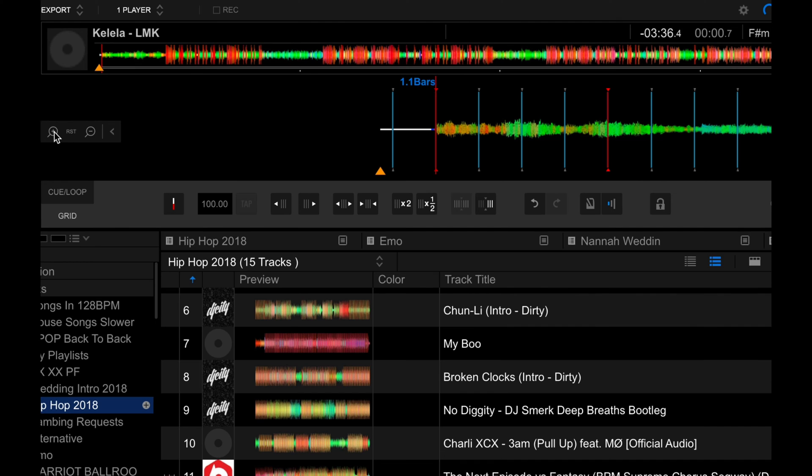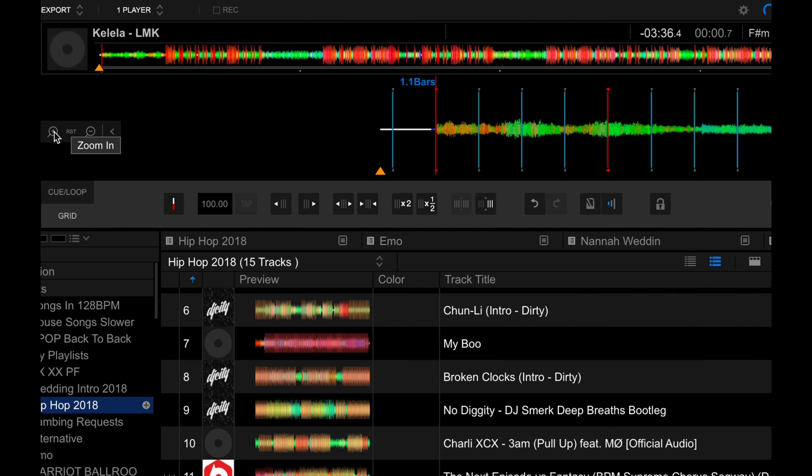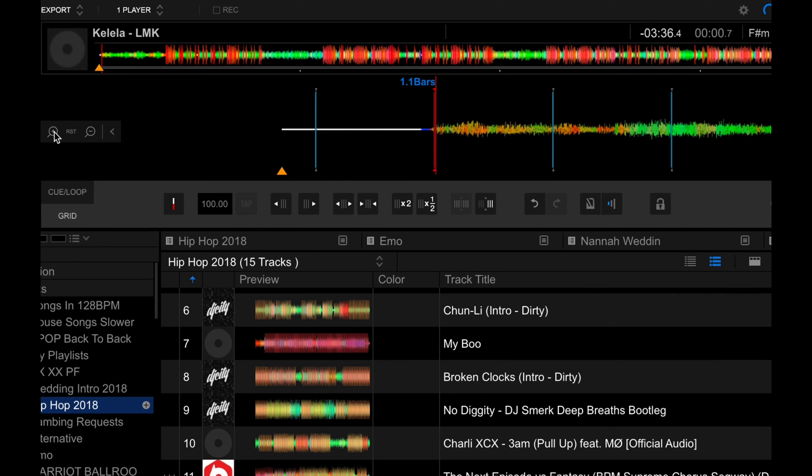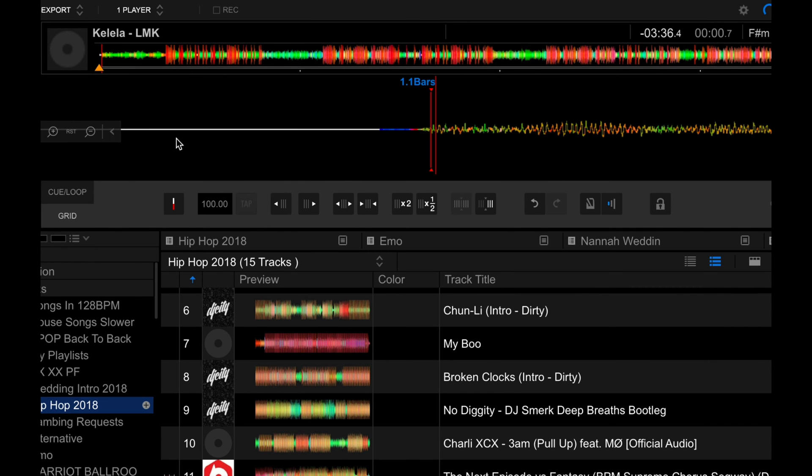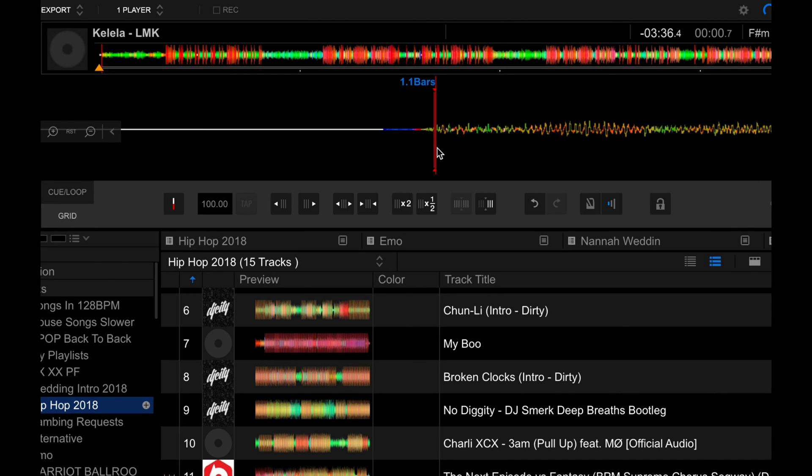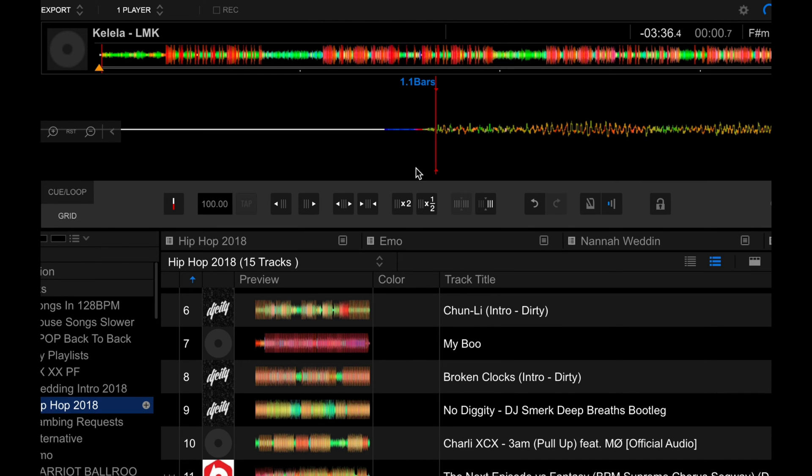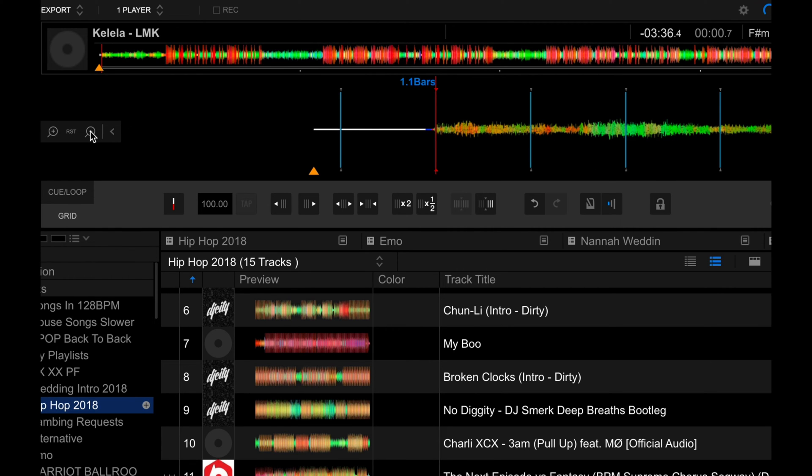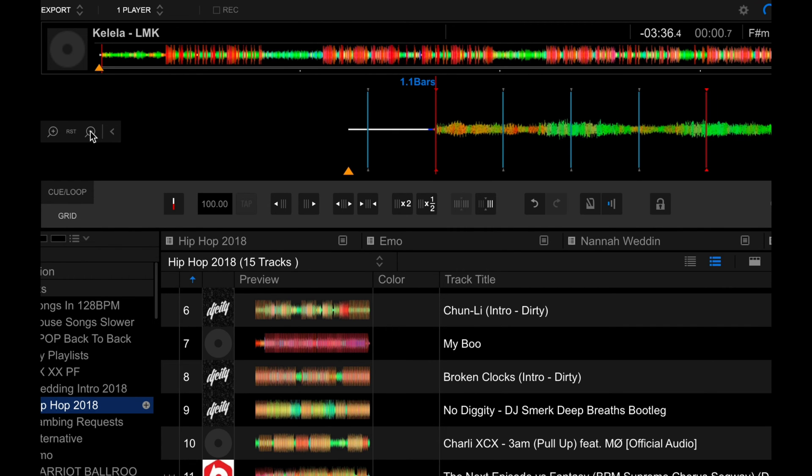There you go. If you need to see that in greater detail, of course, you can just zoom in on the waveform, and you can make those changes. Right now, I'm pretty happy with the way that the beat grids are set, so no need to make those adjustments.